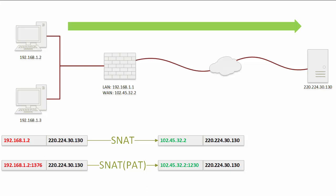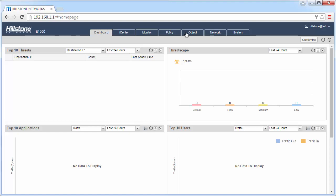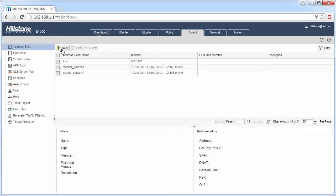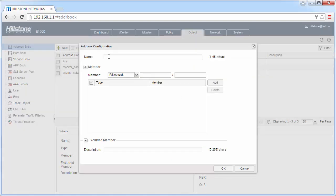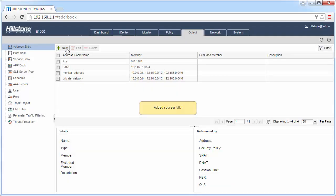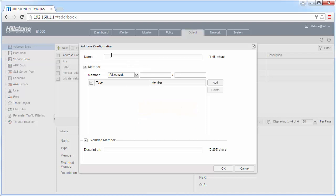Let's take a look at the configurations in the Hillstone firewall. Before creating the SNET rule, we need to create an address book. In Objects > Address Entry, click New. First, create the address book for our LAN. In this example, we use 192.168.1.0/24. Then create an address book for our public addresses.